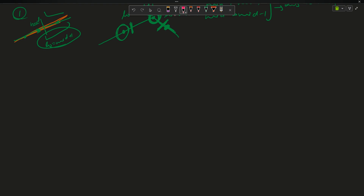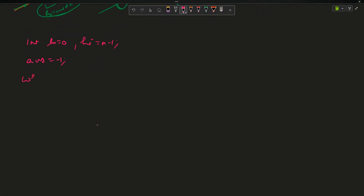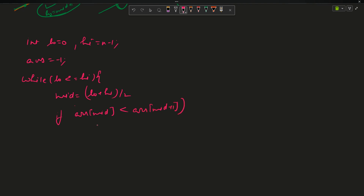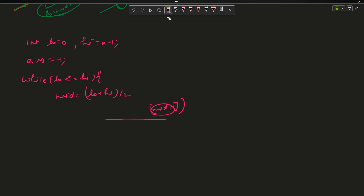So what will the code look like? I declare int low equals 0, high equals n minus 1, and initialize my answer as minus 1 — that is the minimum value possible since array elements are given to be greater than or equal to 1. While low is less than or equal to high, I calculate mid equals low plus high by 2. But I need to check: will array[mid+1] give a segmentation fault? Yes, when mid plus 1 is out of bounds.